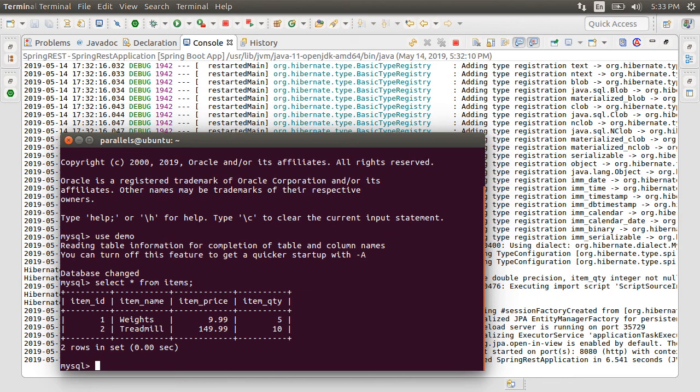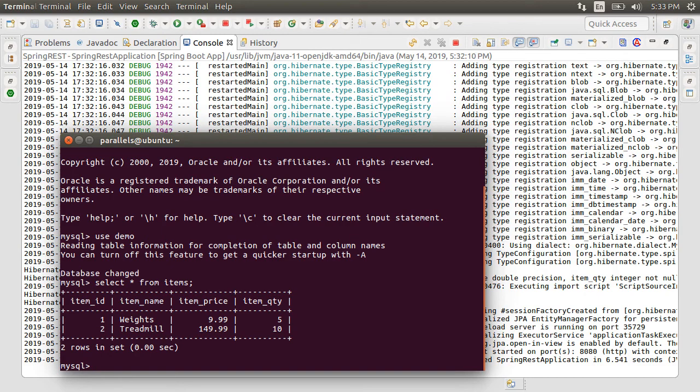So great, our app was able to wire itself up with the MySQL database and insert data into it. Now, let's move on to creating REST endpoints for our app.